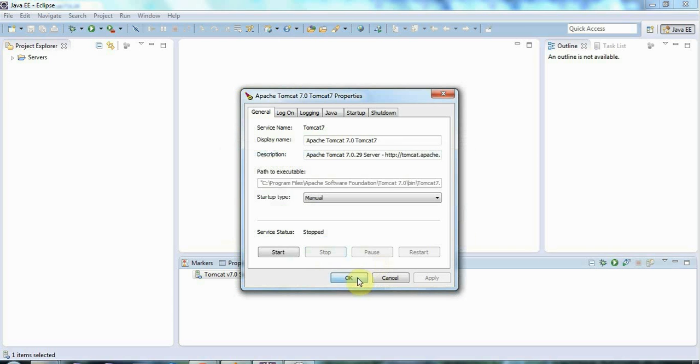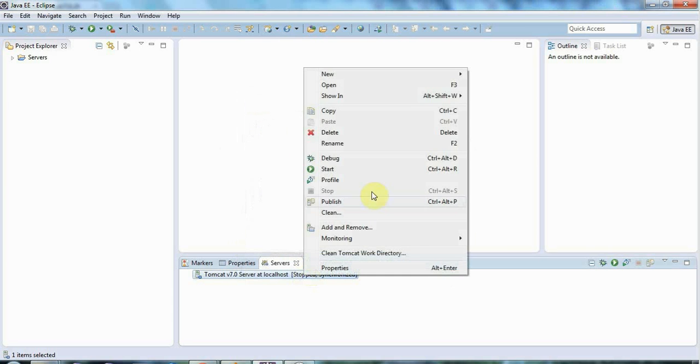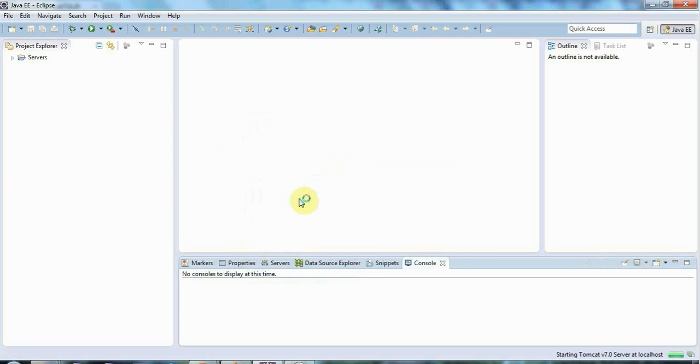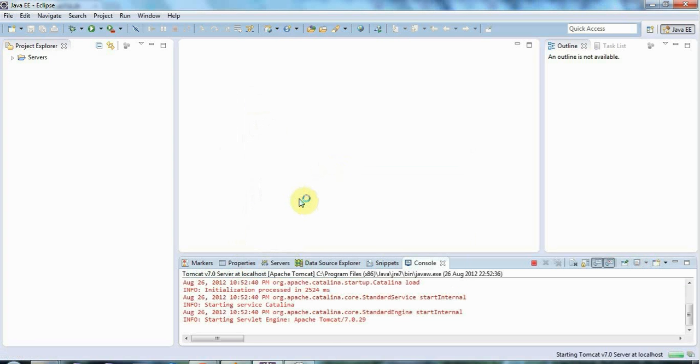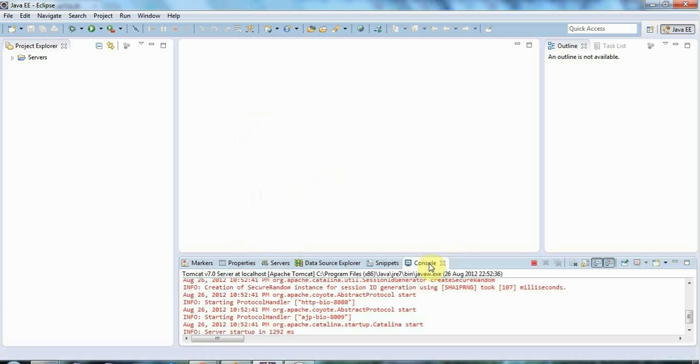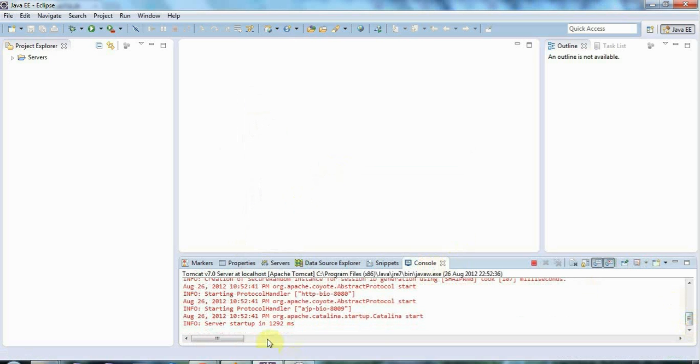When you've done that, right click this server in Eclipse and go to start. With a bit of luck if everything's OK, you'll see this red stuff which looks alarming but it's actually fine and the server will actually start. If you look at the console here you can see that it says server startup in such and such milliseconds.